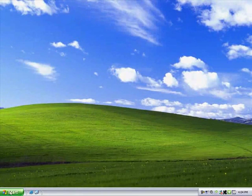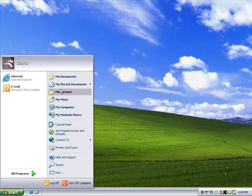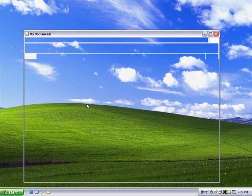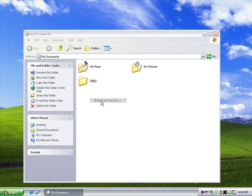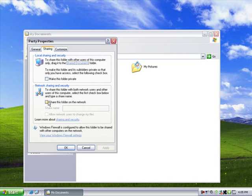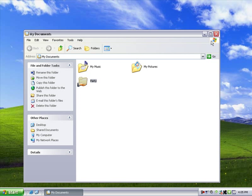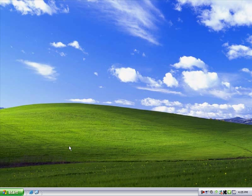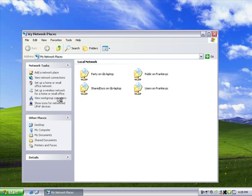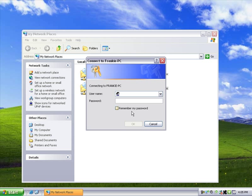To share a file in Windows XP, right-click the folder that contains the file you want to share, and then click Sharing and Security. Under Network Sharing and Security, select the checkbox Share this folder on the network, and then type a name for the shared folder. To access a shared file in Windows XP, click Start, click My Network Places, and then click View Workgroup Computers. Double-click the computer you want to access, type your username and password, and then find the file.